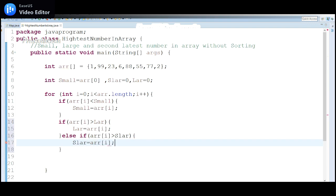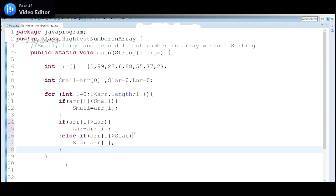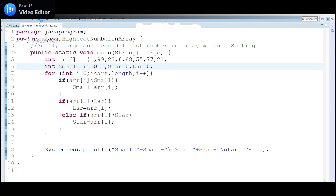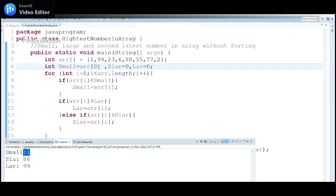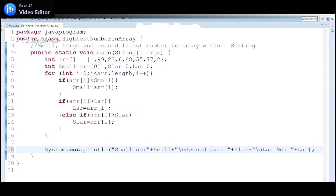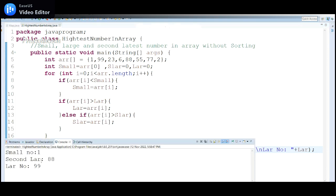Let's check whether this works. I'll run the program. It is showing me the smallest is 1, second largest is 88, and large is 99 — but the labels aren't clear. Let me make them more clear: 'small number', 'second largest number', and 'largest number'. Running again — small number is 1, second largest number is 88, largest number is 99.